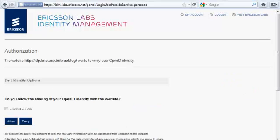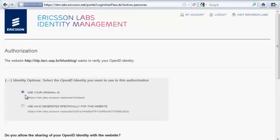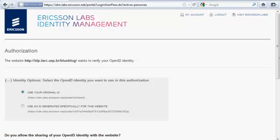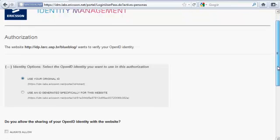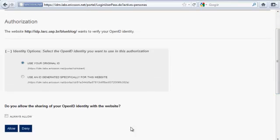Now, the server shows me that BlueBlog wants to verify my OpenID identity. I can use my original OpenID, or I can use a specific ID created for this website. When I click on Allow, I am redirected back to BlueBlog.